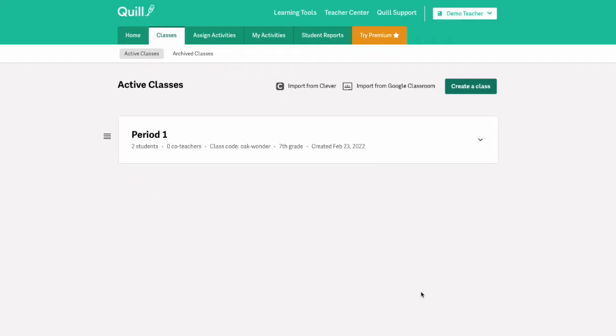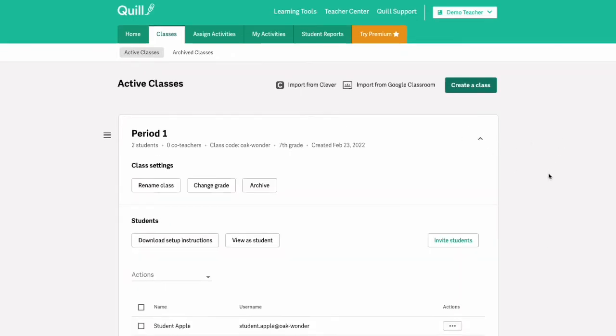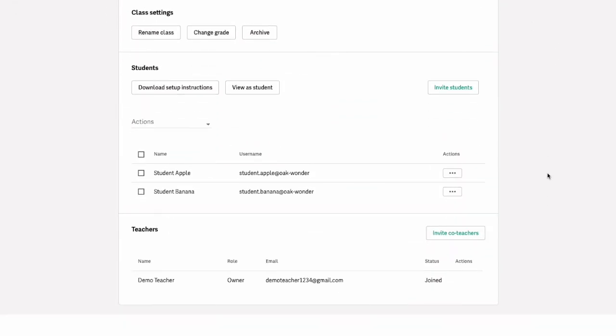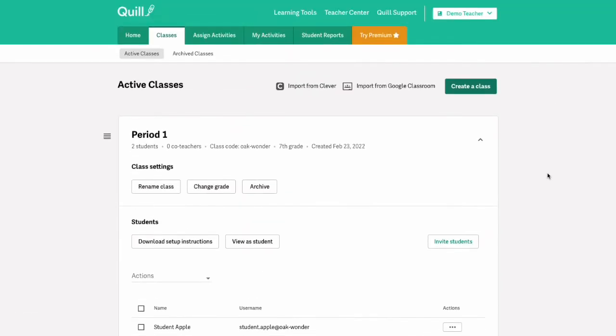After you've done that, you'll see that your class that you just created is now on your classes tab and you can now start assigning activities to students.